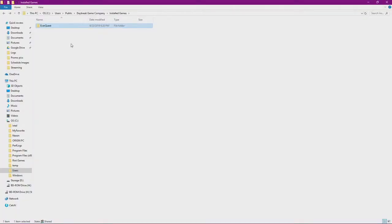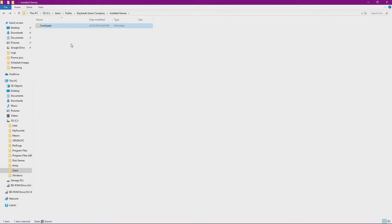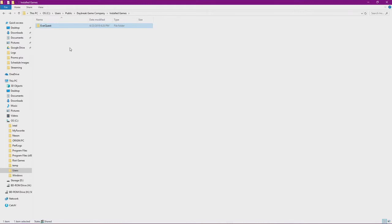So the first thing we need to do is navigate to our EverQuest folder. For me, this is under the C drive, users, public, daybreak, game company, installed games, and then finally EverQuest. If you're not quite sure where your EverQuest folder is, just right click the properties of your shortcut on your desktop, and it'll have the install path there for you, and you can follow that install path on your computer itself.